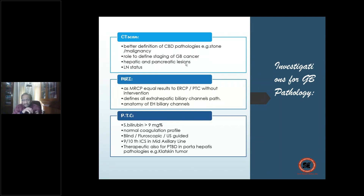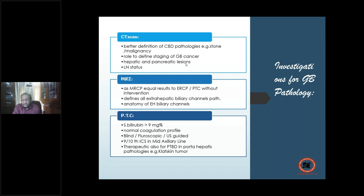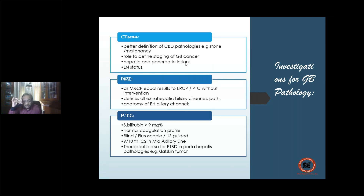MRCP is akin to a percutaneous transhepatic cholangiogram without intervention — it defines the total biliary channel anatomy very clearly. PTC — percutaneous transhepatic cholangiogram — requires serum bilirubin more than 9 mg%, normal coagulation profile. It can be done blindly, fluoroscopically, or ultrasound-guided. A needle is placed in a dilated biliary channel, dye is injected, and complete opacification of the intra- and extra-hepatic biliary channels is obtained.